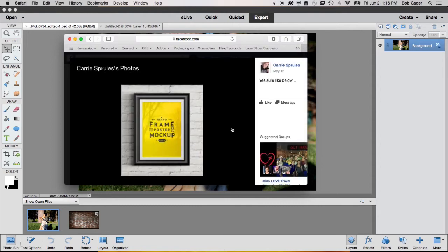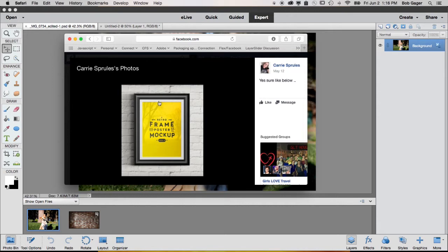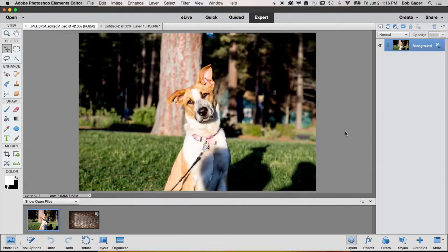Basically a mock photo is this yellow area is her content, but the frame is fake, the brick wall is fake, all that other stuff is fake. She just wants to put her content inside of something that looks like a frame hanging on a wall. So Carrie, let's go show you how to do that.